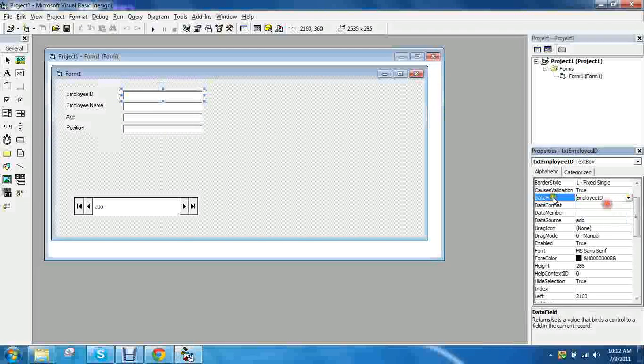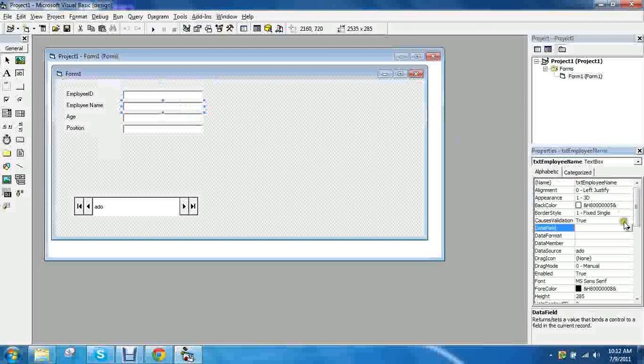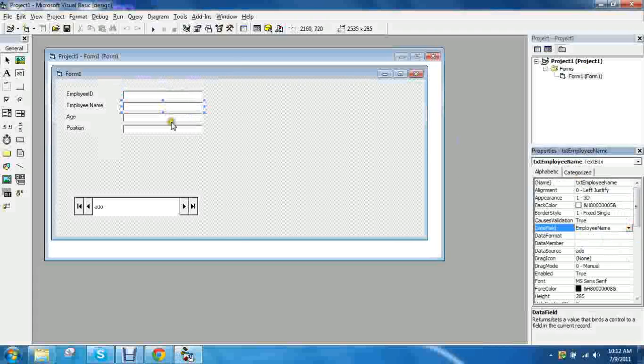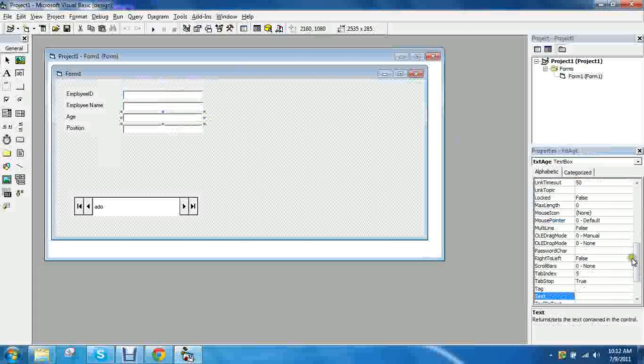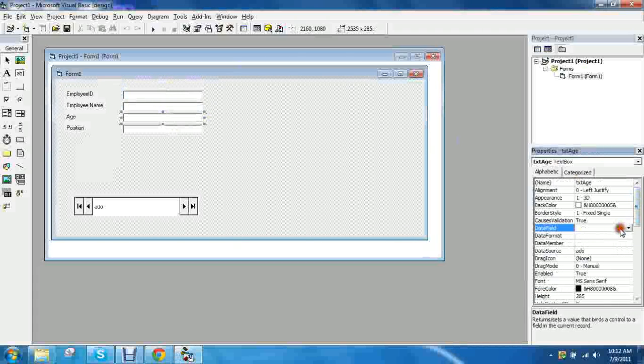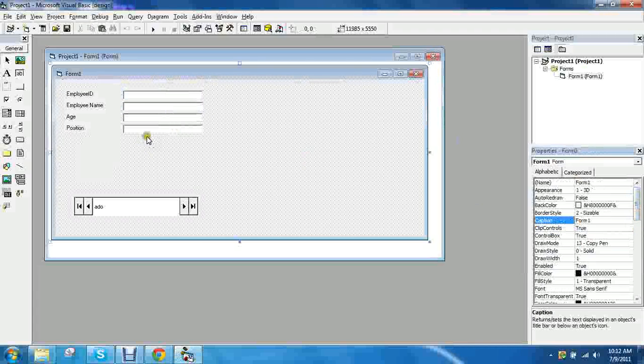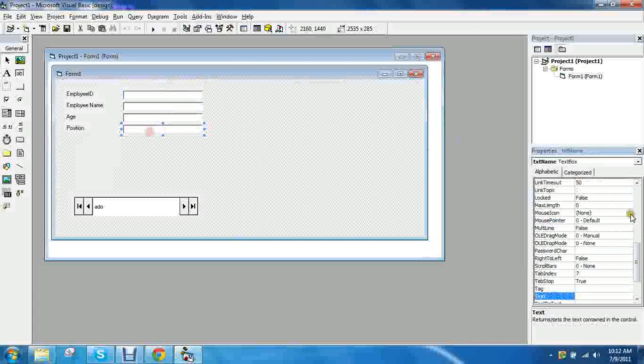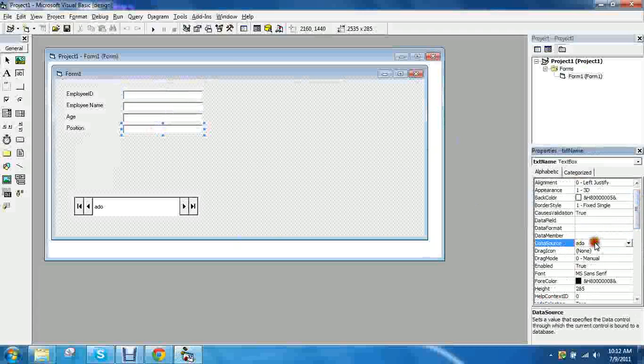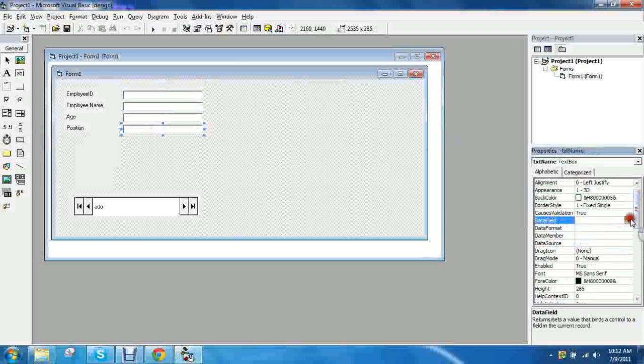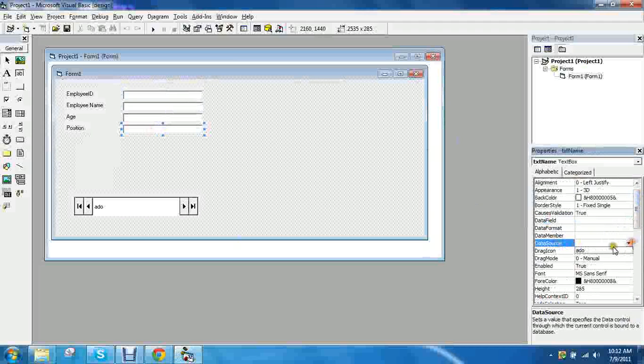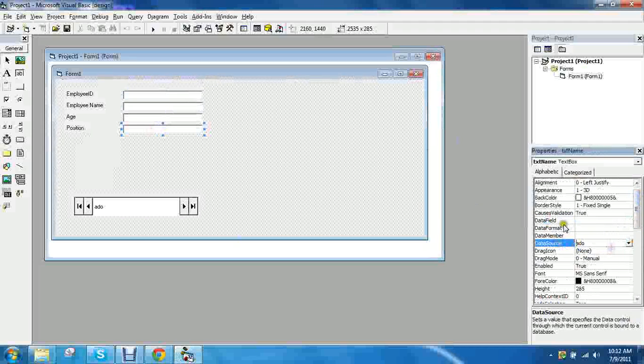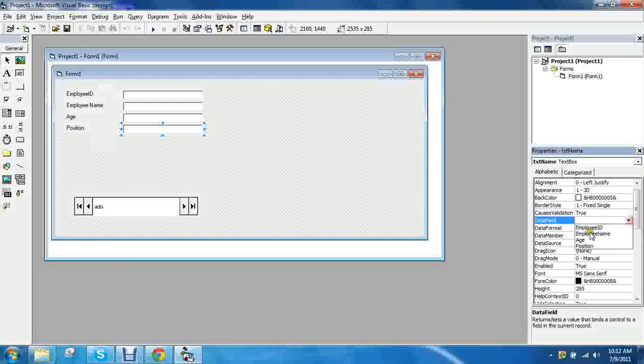So this should be employee id, employee name, and age. So let me show you something. If you do not have the data source there will be no data field. So that's what this is for. Okay.